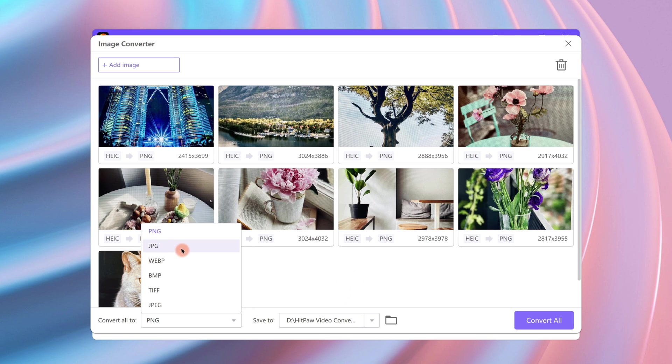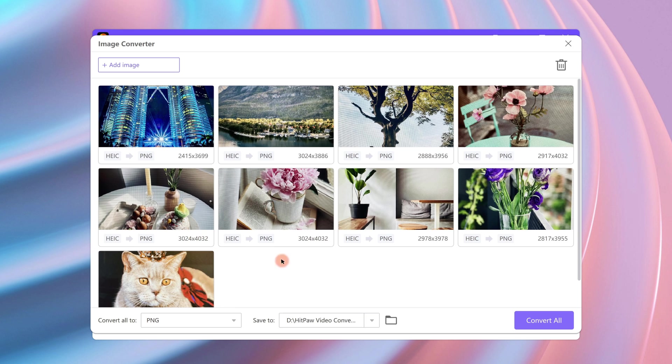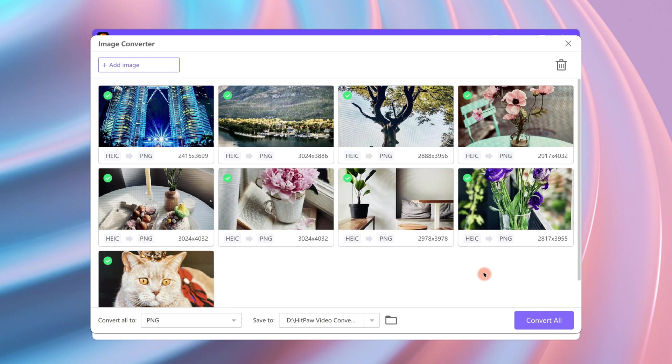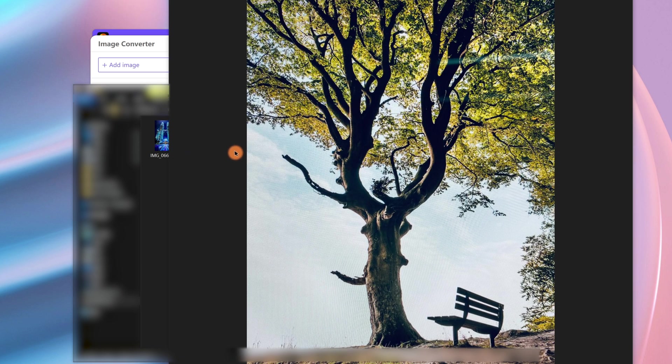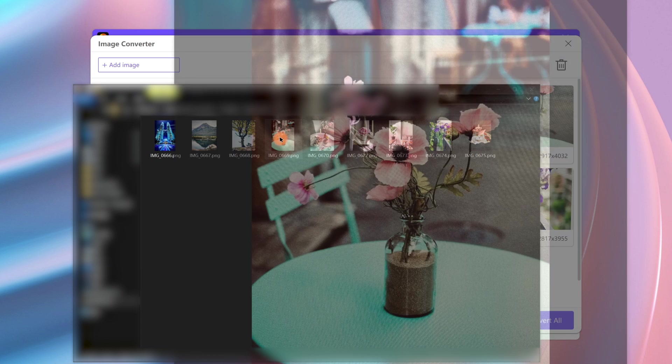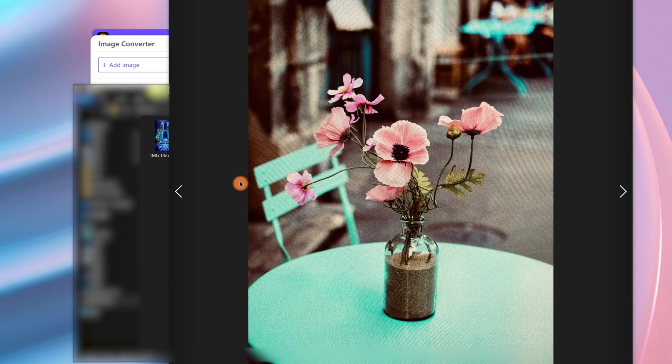Then click Convert All. The files will be converted in batch, easy and fast. Now we can open the photos on Windows. All right, these are the three methods for you to open HEIC files on Windows.